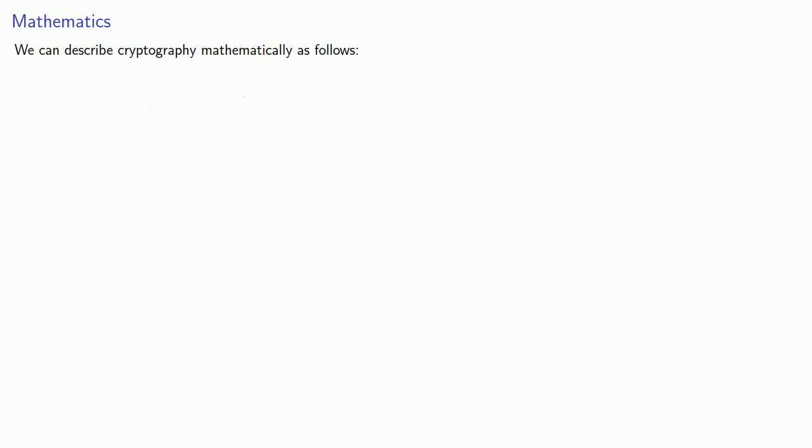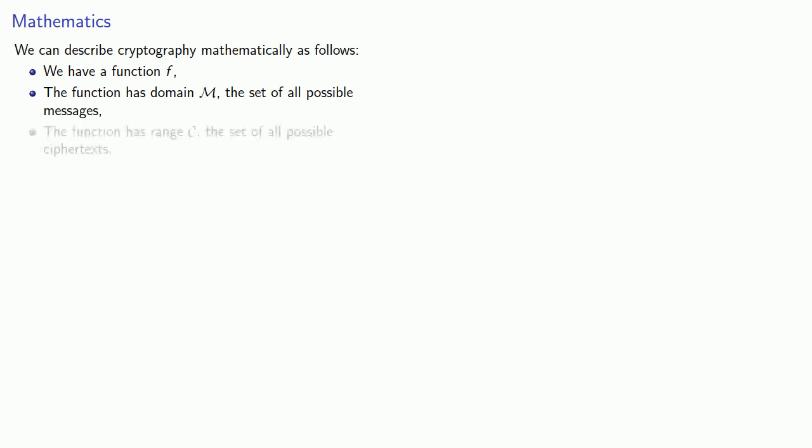We can describe cryptography mathematically as follows. We have a function F, the function has domain M, the set of all possible messages. The function has range C, the set of all possible ciphertexts, and the function has an inverse, F inverse.